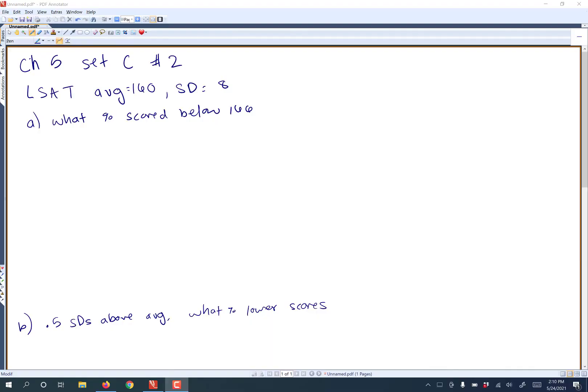This is Chapter 5, Set C, number 2. It tells us that we have a specific class that took the LSAT and we have an average of 160 and a standard deviation of 8. It also tells us about overall test takers, but that was just superfluous data. You didn't really need to know that. But for our class, we have our average and standard deviation, and it asks what percentage scored below 166.